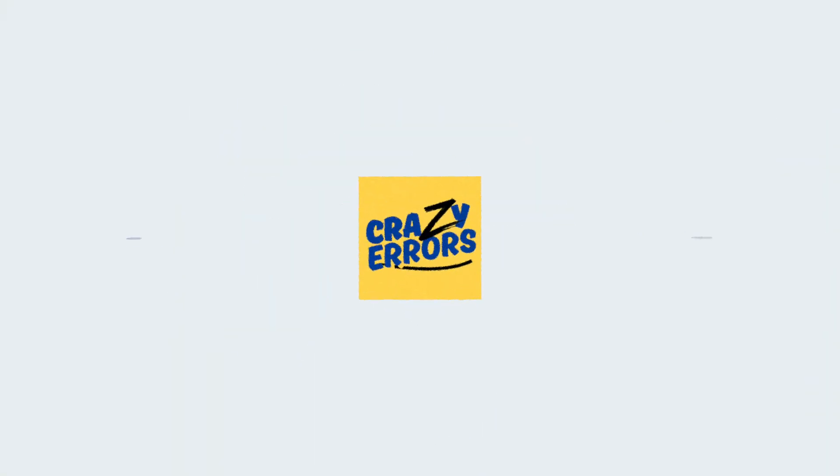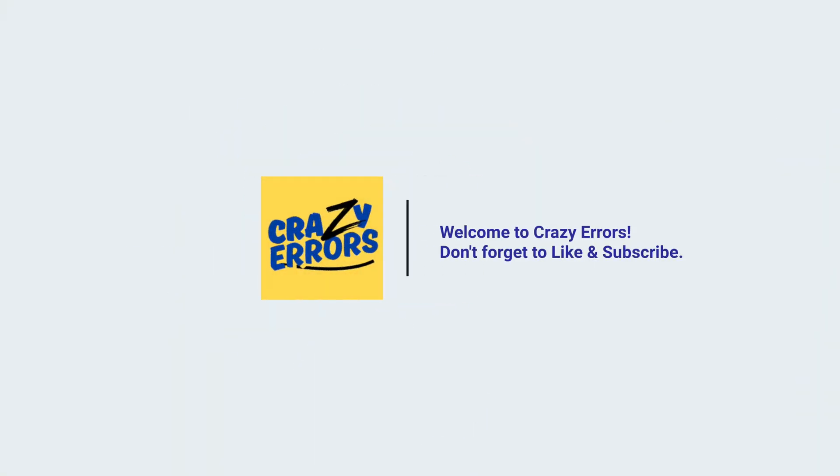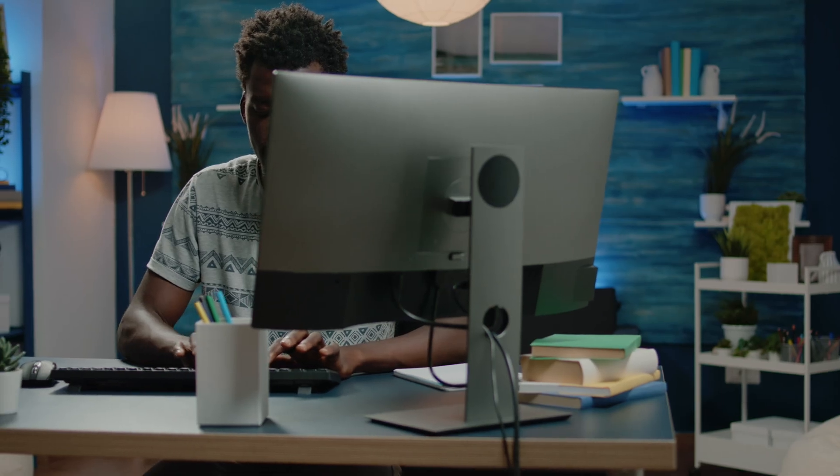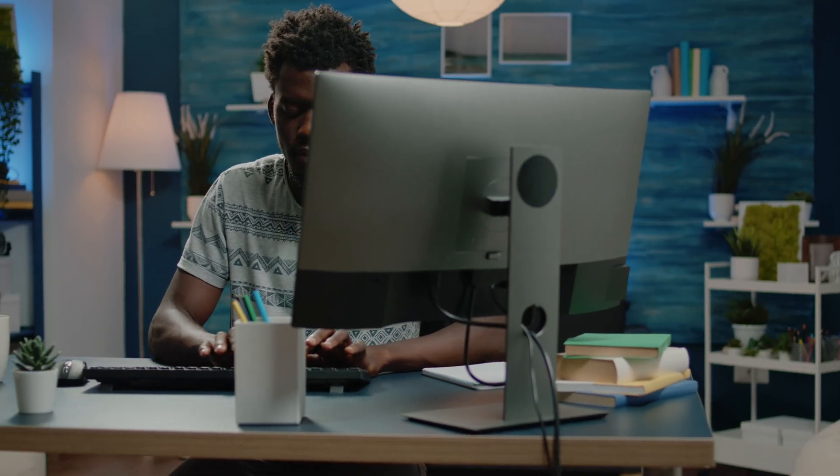Hey everyone, welcome back to Crazy Edders. Today in this video, I'm going to show you a quick fix for HP printers if it has stopped working suddenly. Especially if your printer is already connected to the Wi-Fi and you cannot print from your Windows computer, then this video is for you.